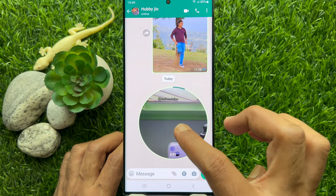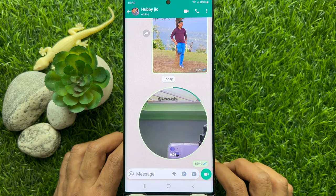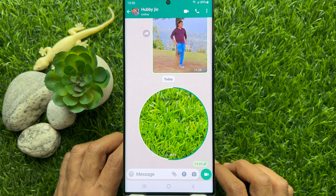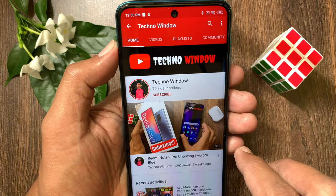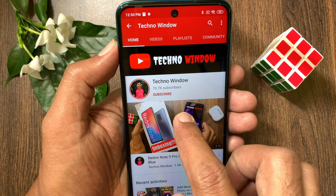So these are the steps to send video messages on WhatsApp. Hope this video helped you.